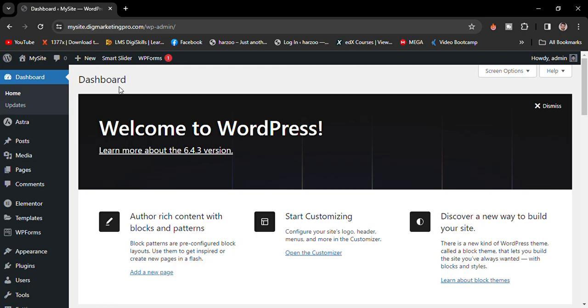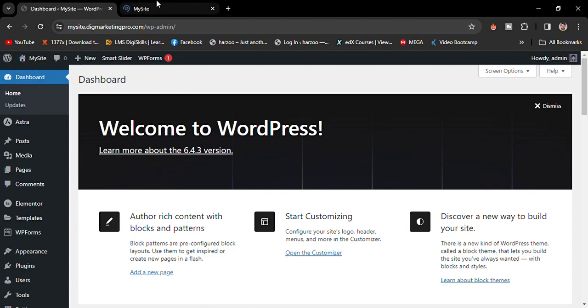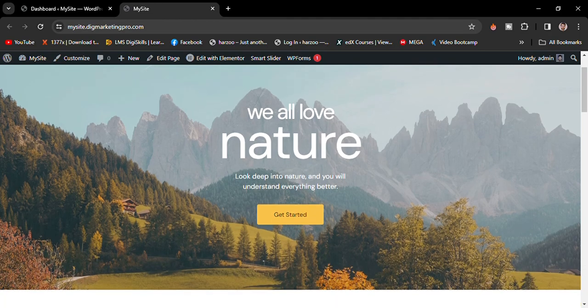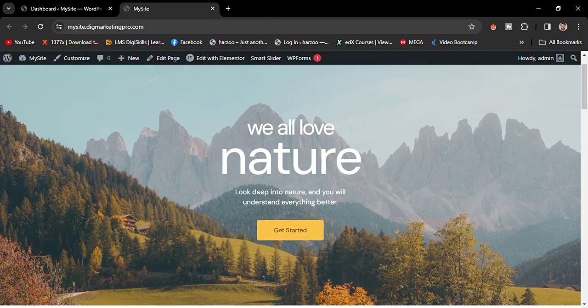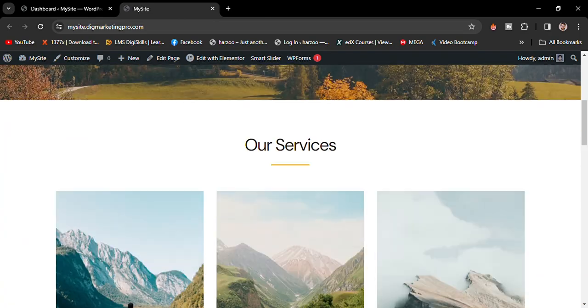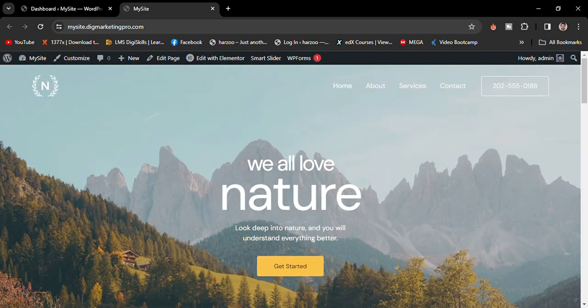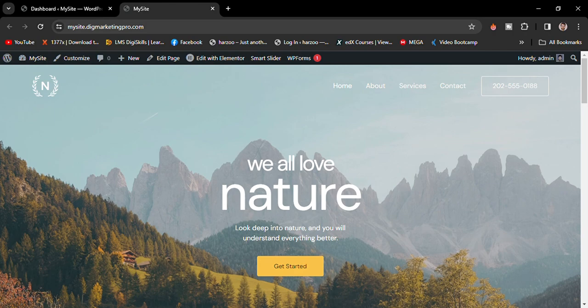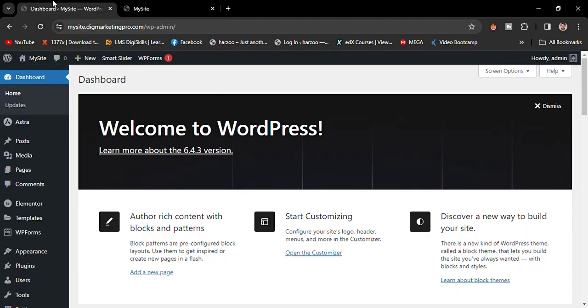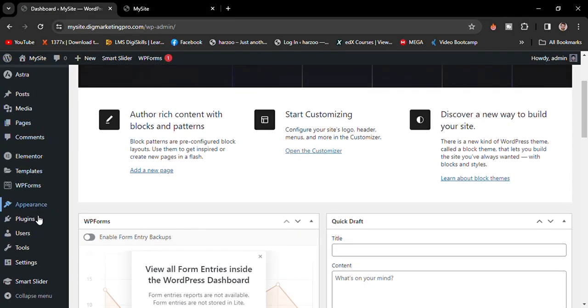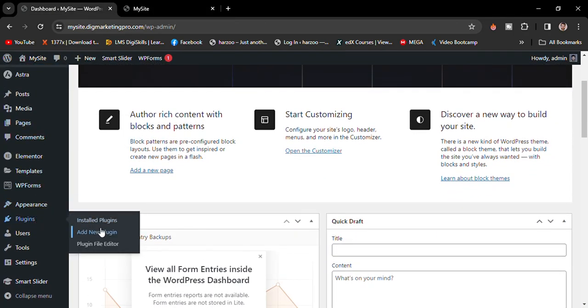Hi, today I'm going to tell you how to make a hero section in your WordPress website. Let me visit the site. Here is our website. I want to add a hero section and remove this section from here. Just go to the dashboard, then go to plugins, then click on add new plugin.